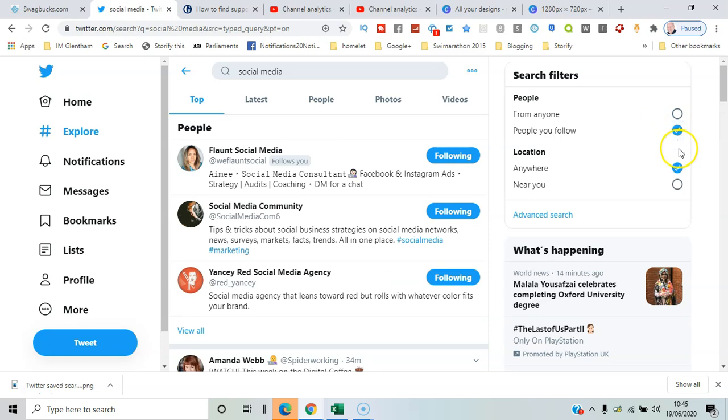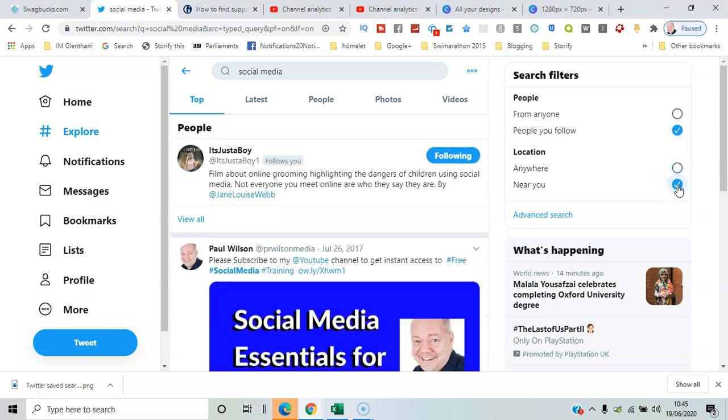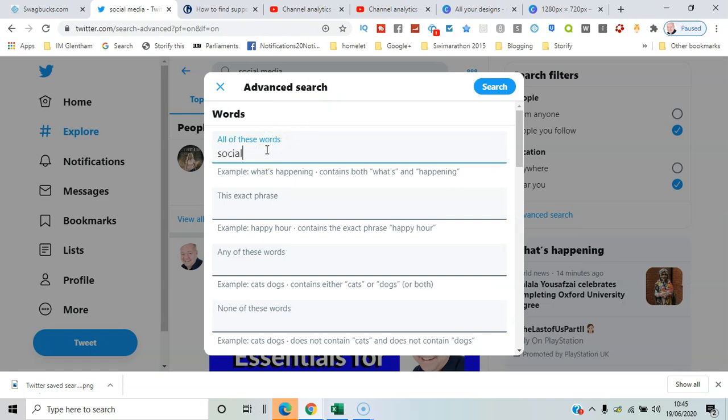You can also select 'near you,' which gives you a more localized result. But the option I'm looking at here is advanced search. So I want to include all of these words: 'social media.'